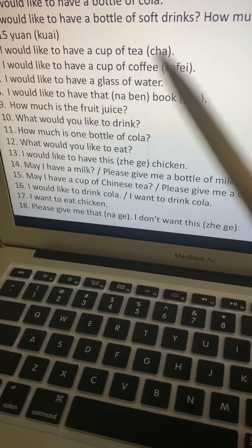Number seventeen: Please give me that — I don't want this. That is na ge, this is zhe ge. Qing, gei, wo, na ge. I is wo, don't is bu — pu. Wo, bu, yao, zhe. Remember: if 'that' or 'this' is followed by an object, place the measure word of the object. The measure word for book is ben; the measure word for chicken is ke.